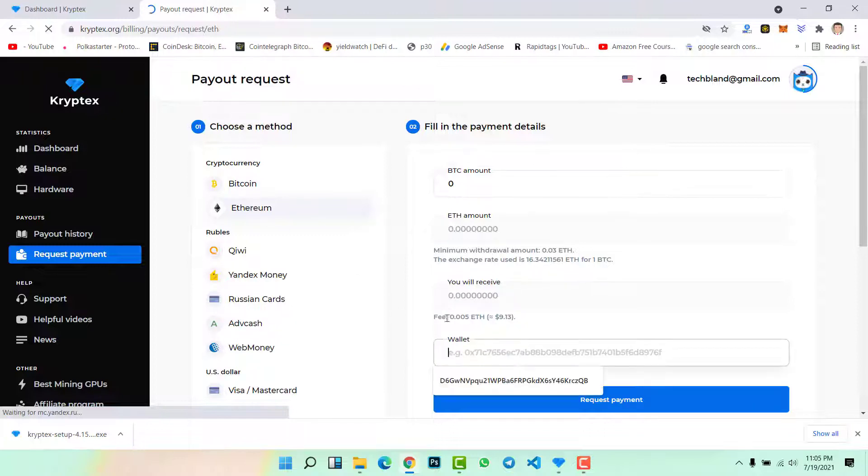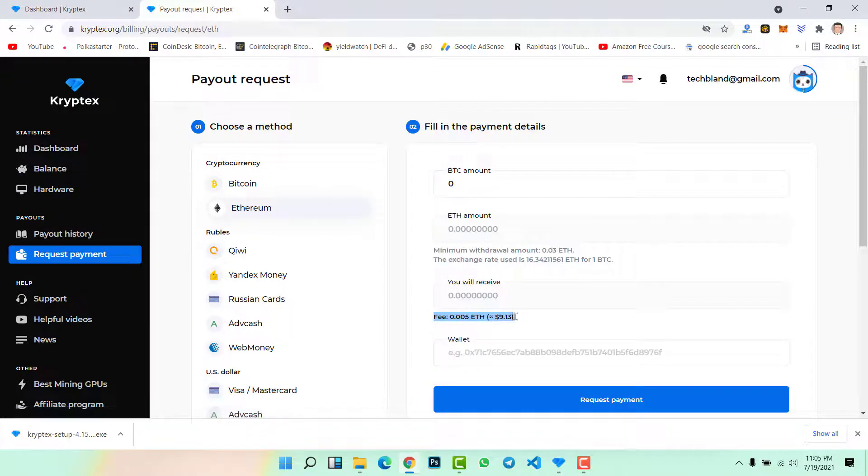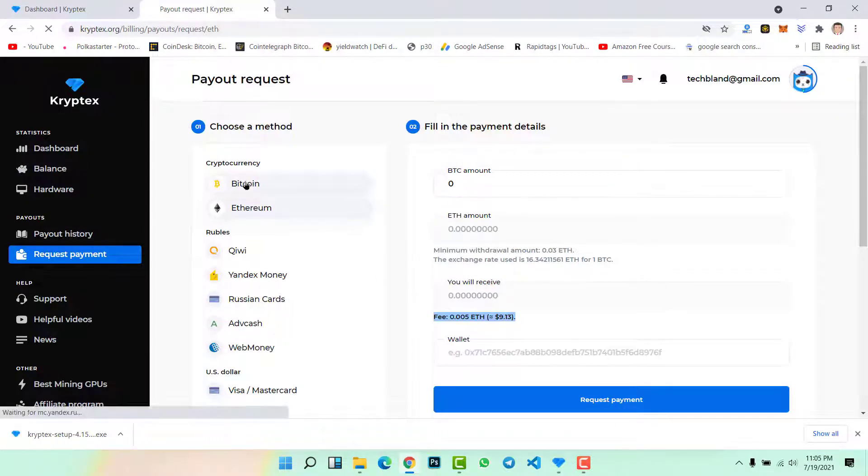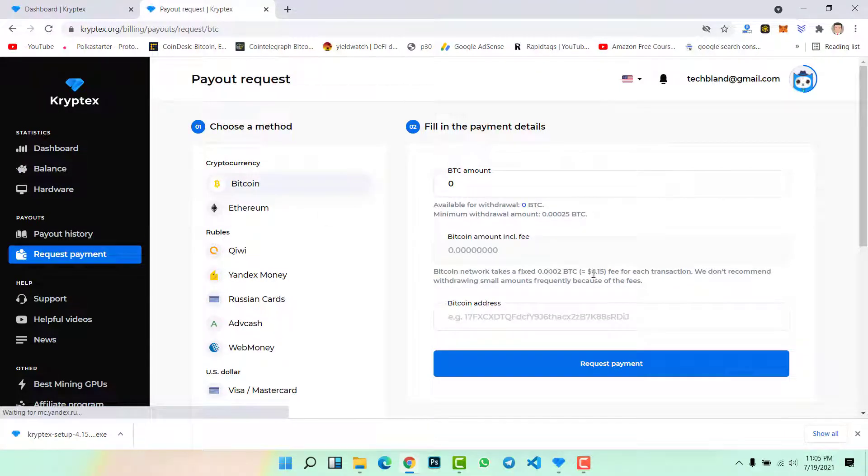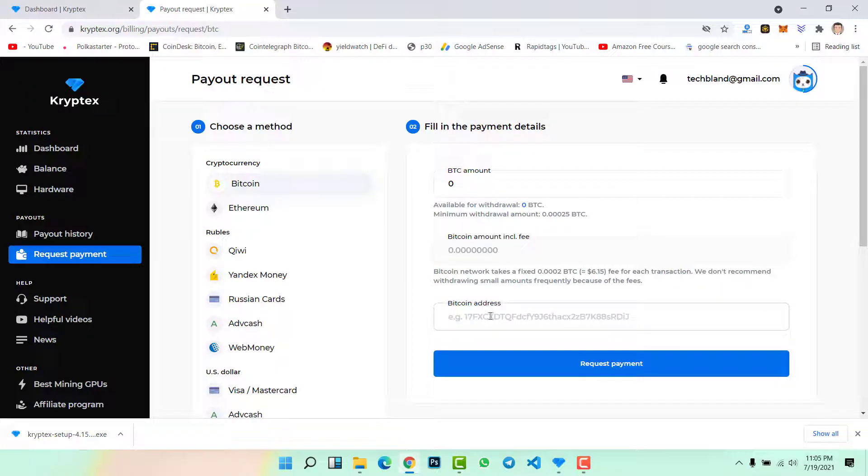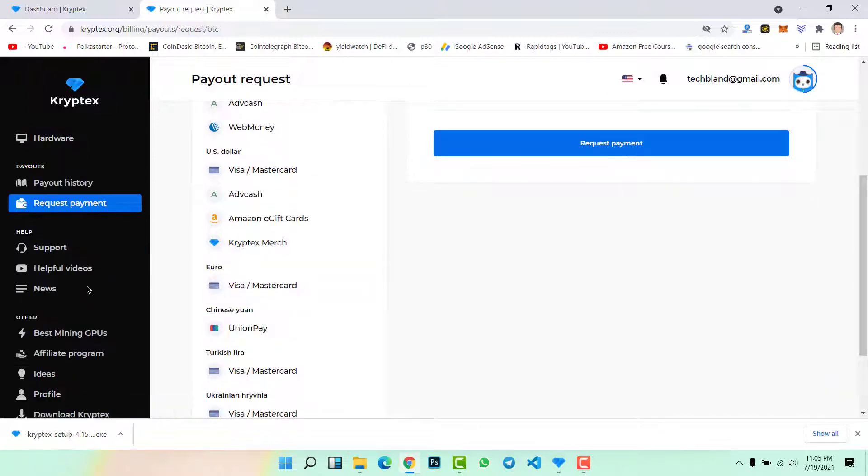It can be your Bitcoin address. If you select Ethereum, then for sure you should paste your Ethereum wallet address here. You will see the transaction fees. If you select Ethereum the transaction fee is $9. If you select Bitcoin then the transaction fee is about $6. So this is the method you can withdraw your funds, your rewards to your wallet, Bitcoin wallet, Ethereum wallet, or even your debit card.